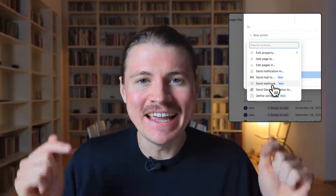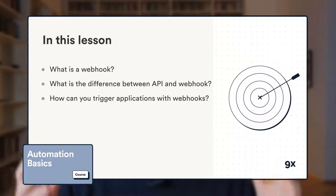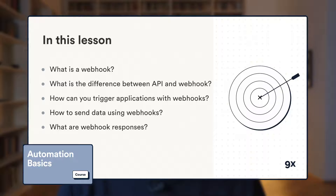Hey everybody. Notion just released webhook actions in their automations feature and safe to say we at 9x are super pumped about this. We use webhooks for pretty much everything we automate at 9x. It's also why we have a specific module of our course dedicated entirely to webhooks, and it has been something that in our opinion has definitely been missing in Notion. Now that it's here, it really brings the use cases for Notion databases to a whole other level.